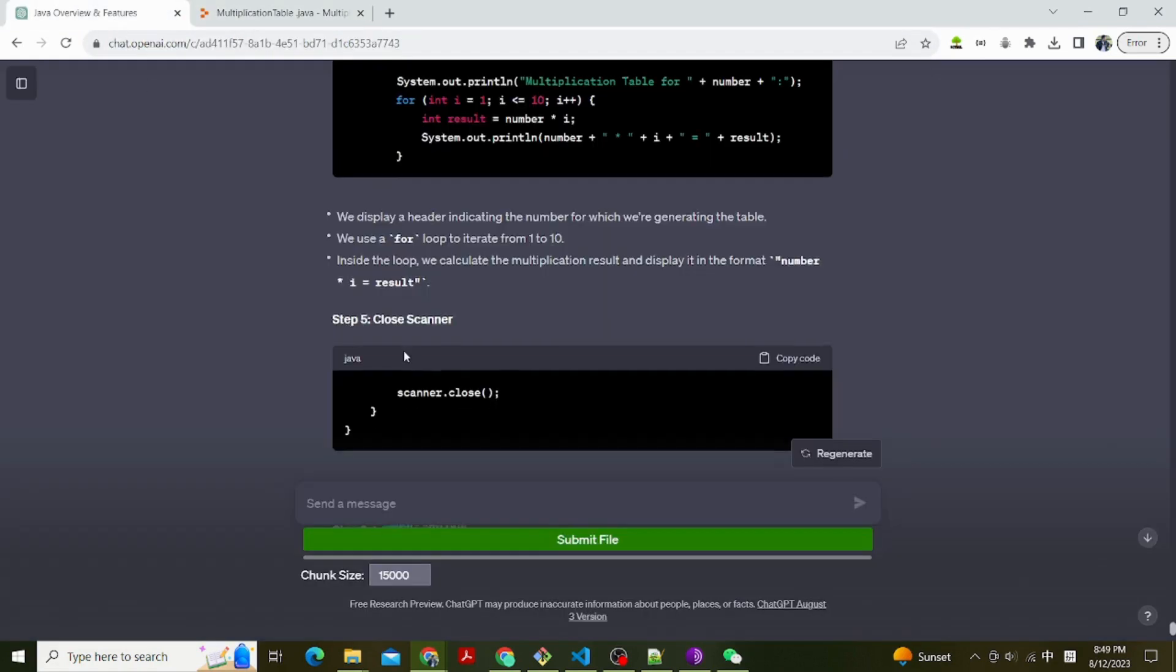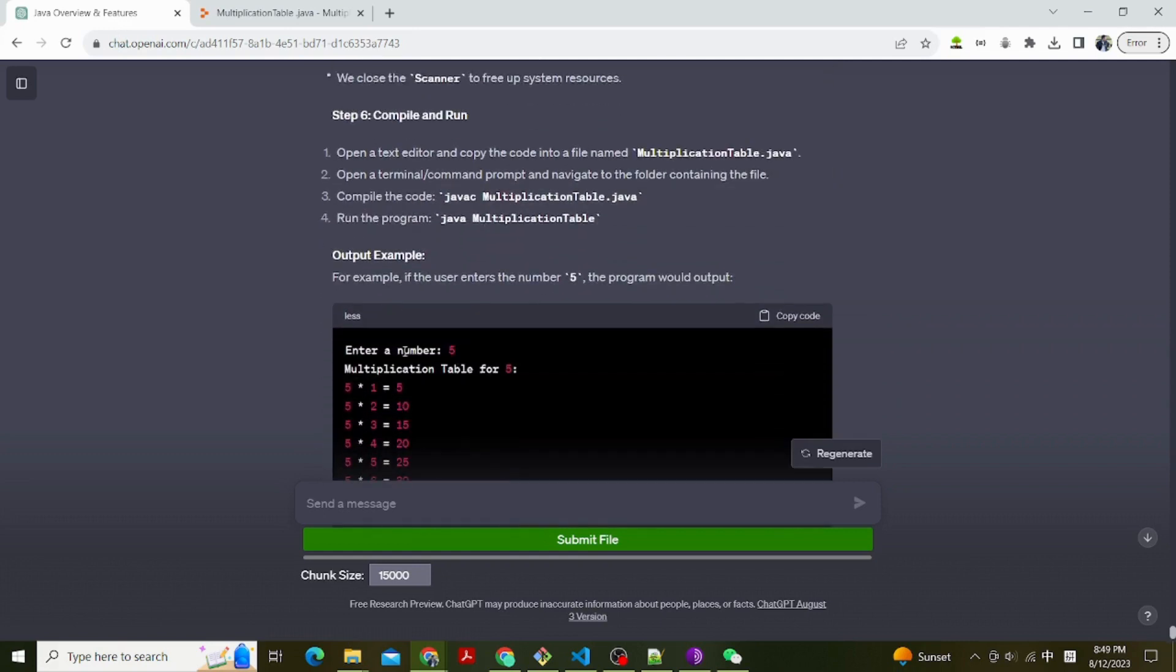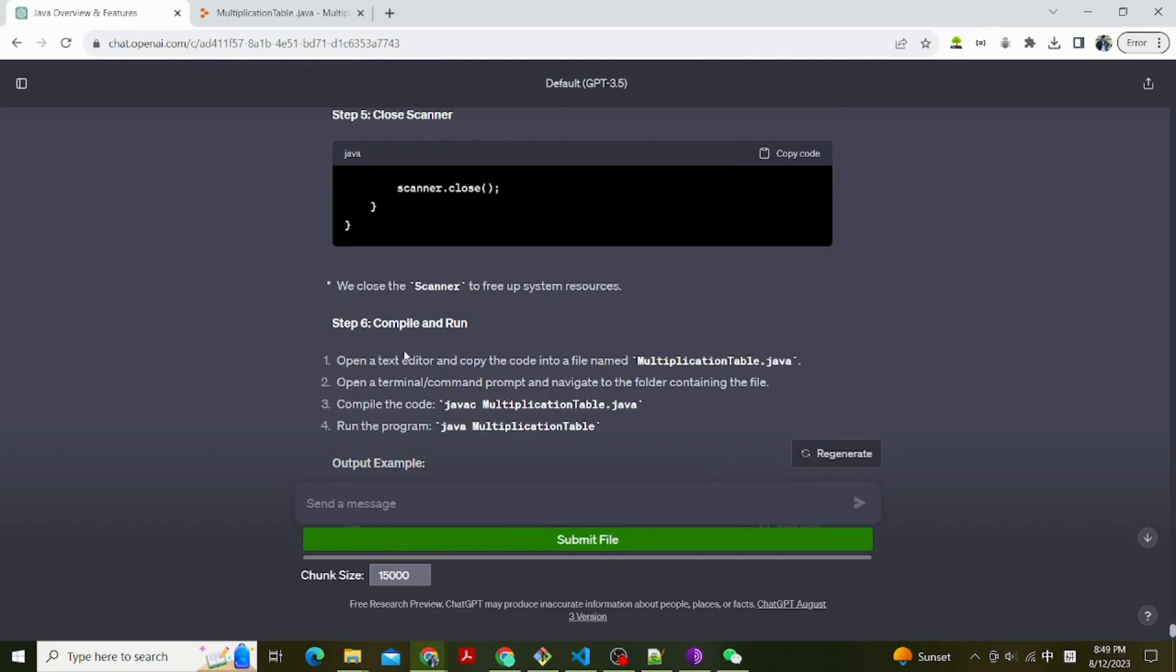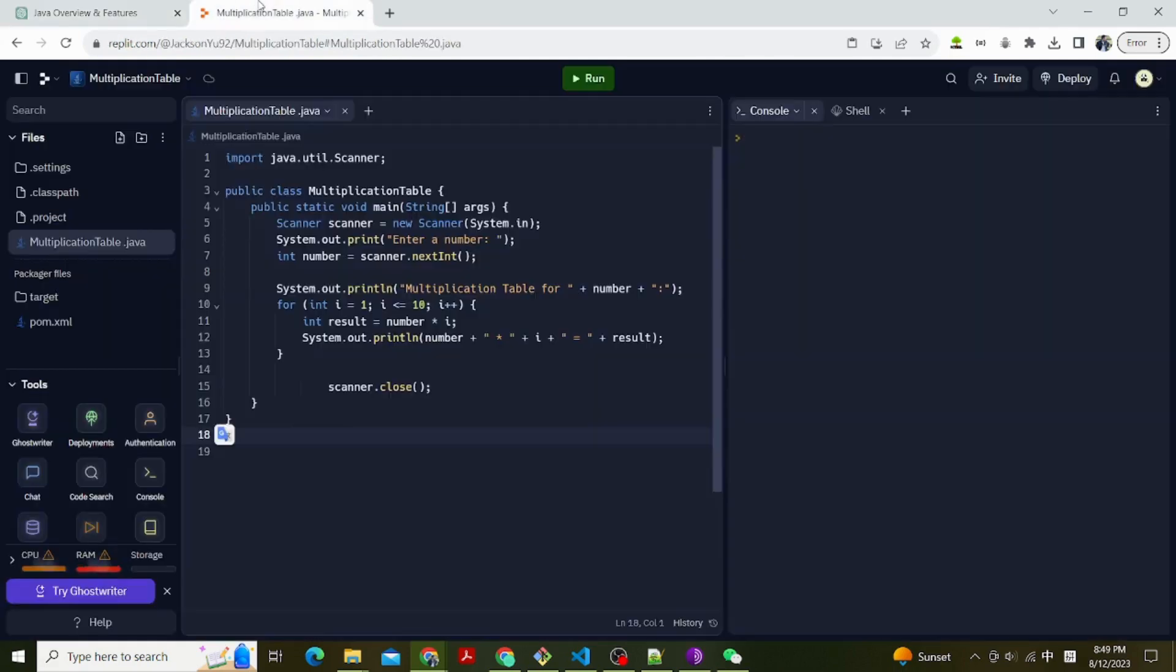Step 5, close scanner. We close the scanner to free up system resources. Now we have the complete code.